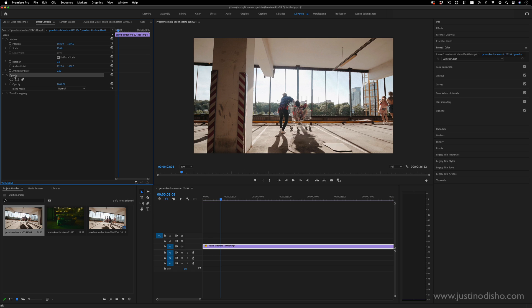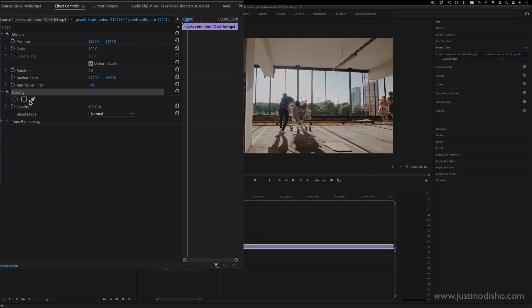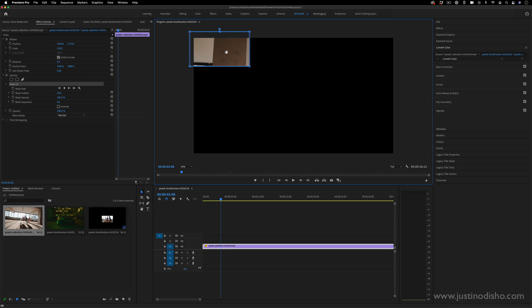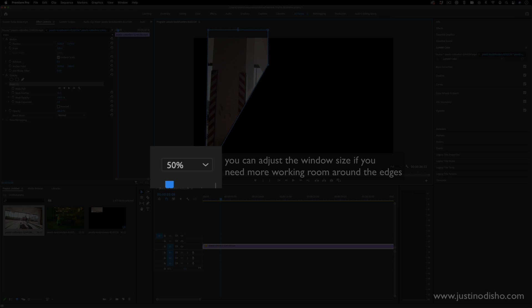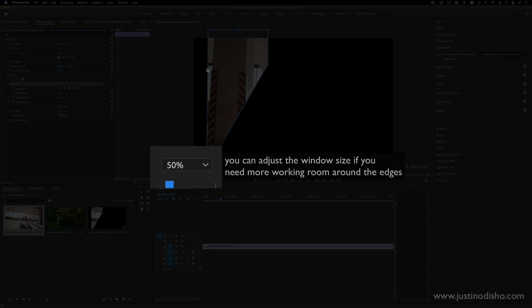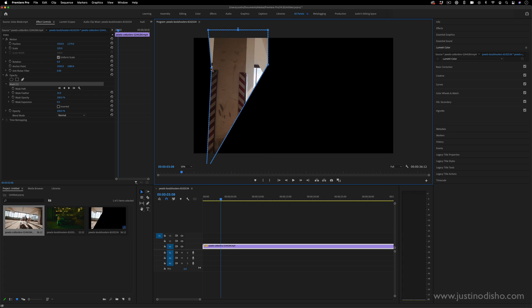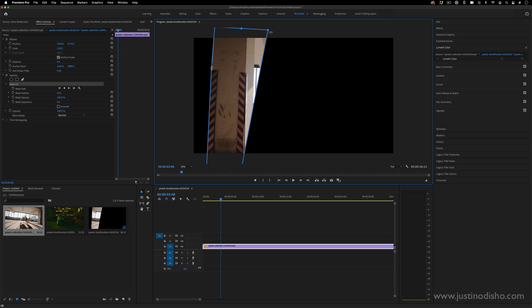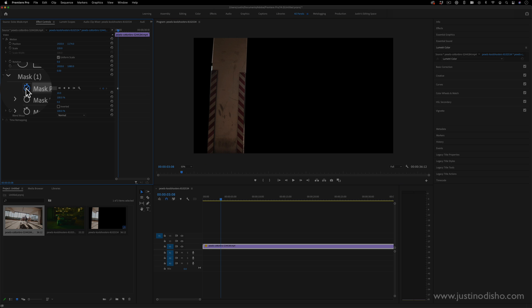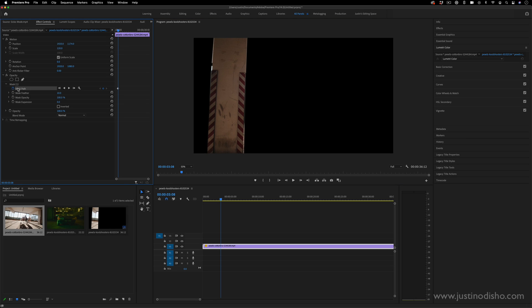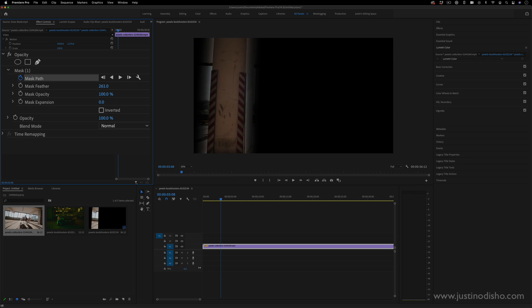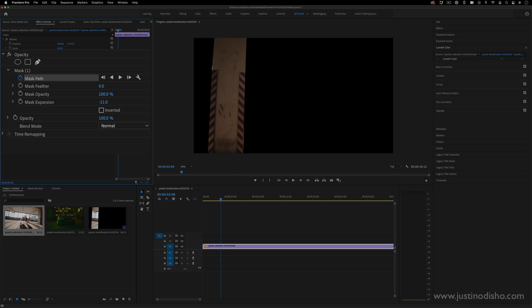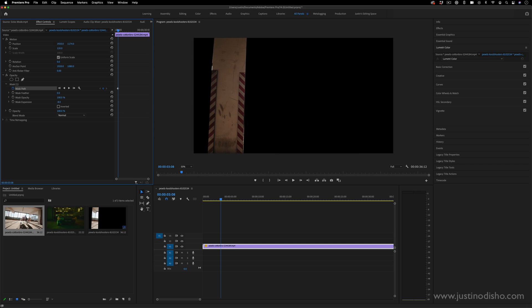So we're going to go to the opacity section. You can either use the four point polygon or pen tool and we're going to create a mask on basically this line or this object. So I'm just going to extend these points out a little. You can add new points if you need and then I'm going to do the other side. Now make sure you toggle animation on the mask path so it adds a keyframe here. You can also adjust the mask feathering.